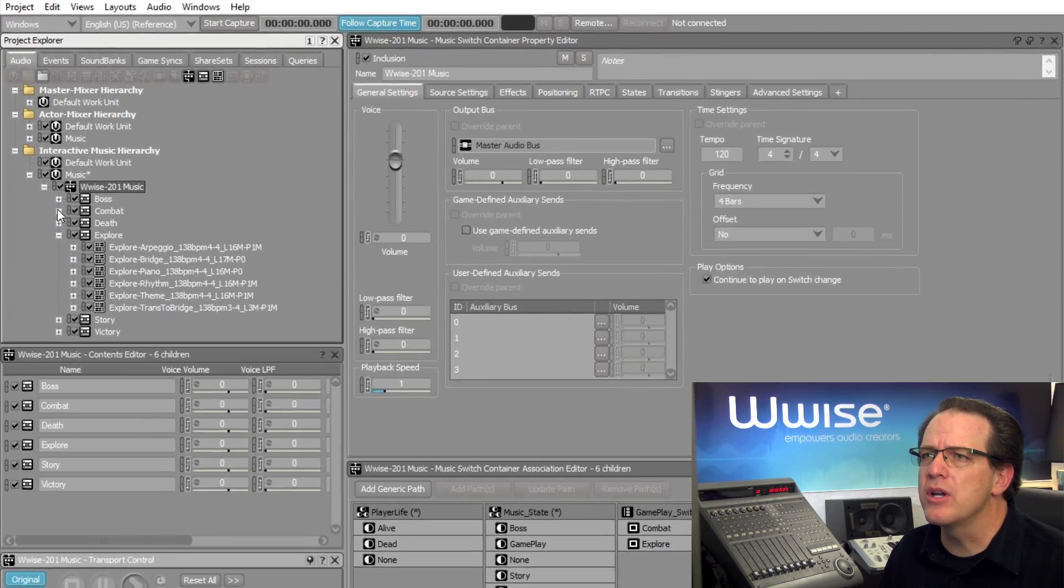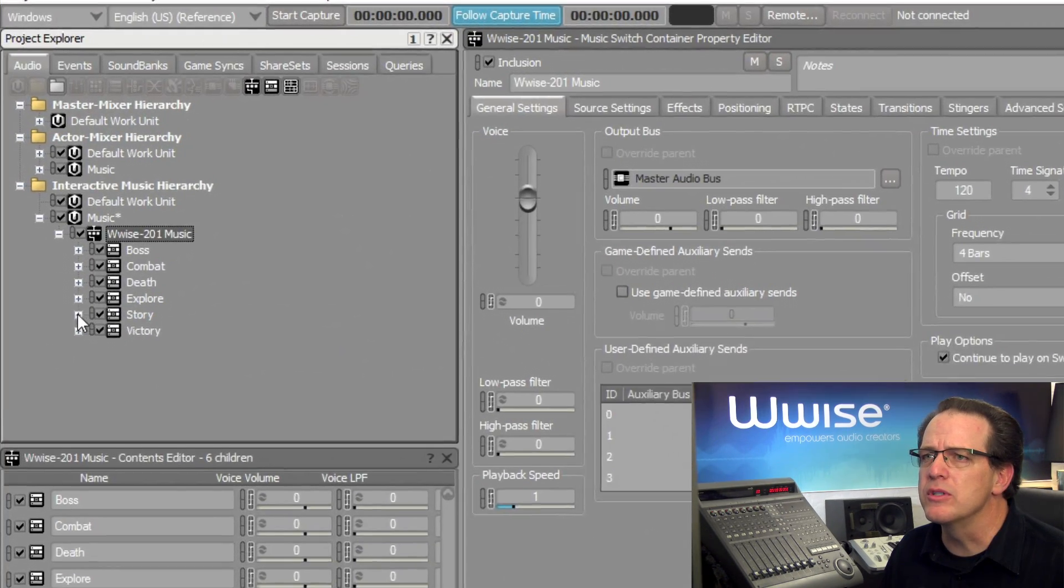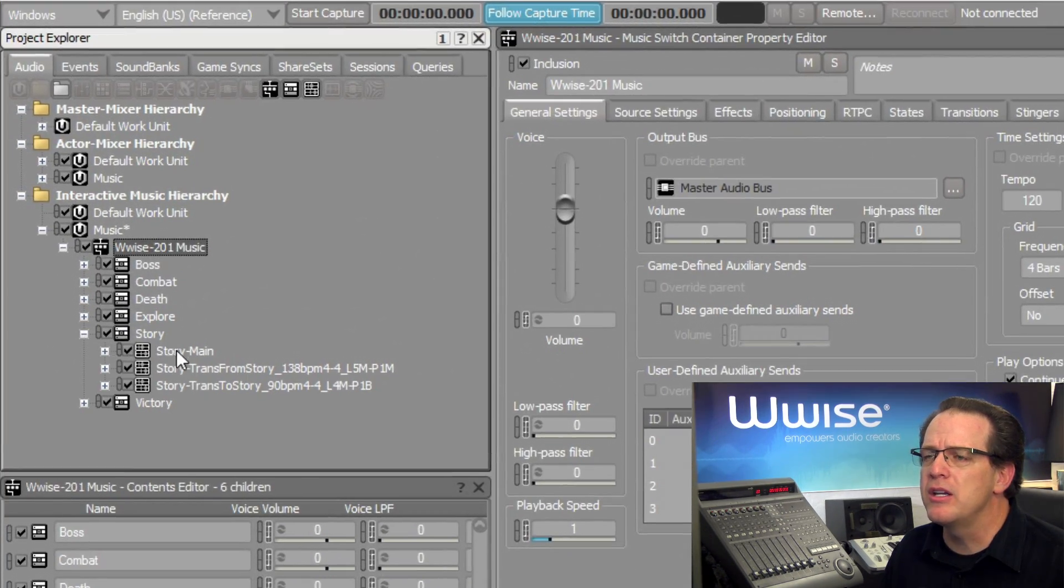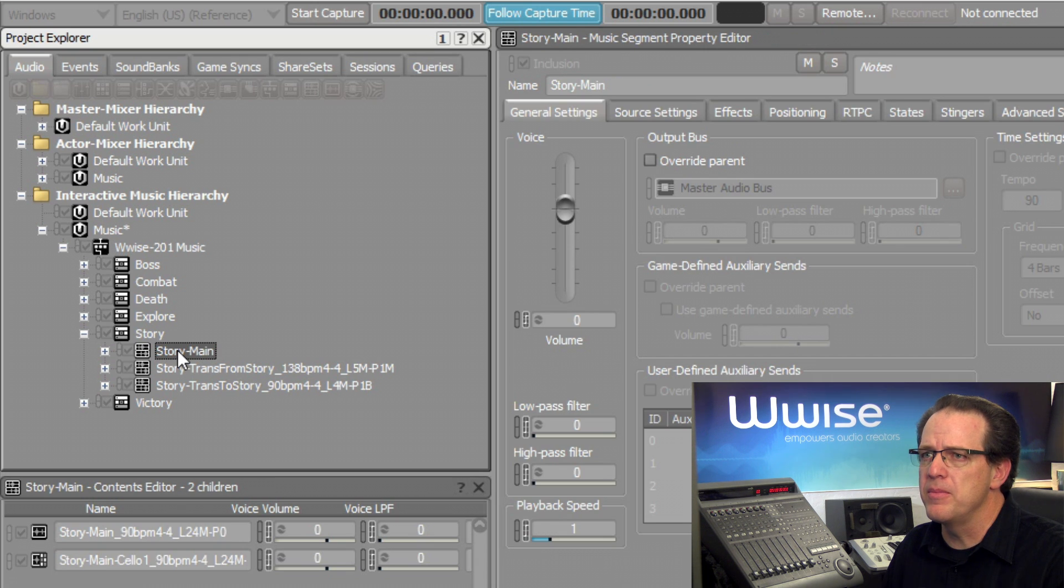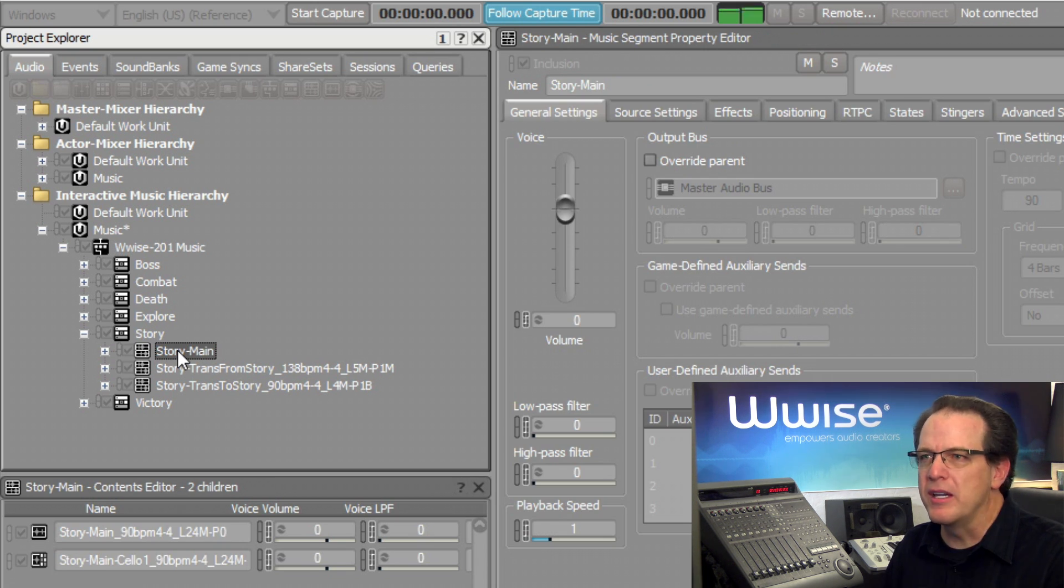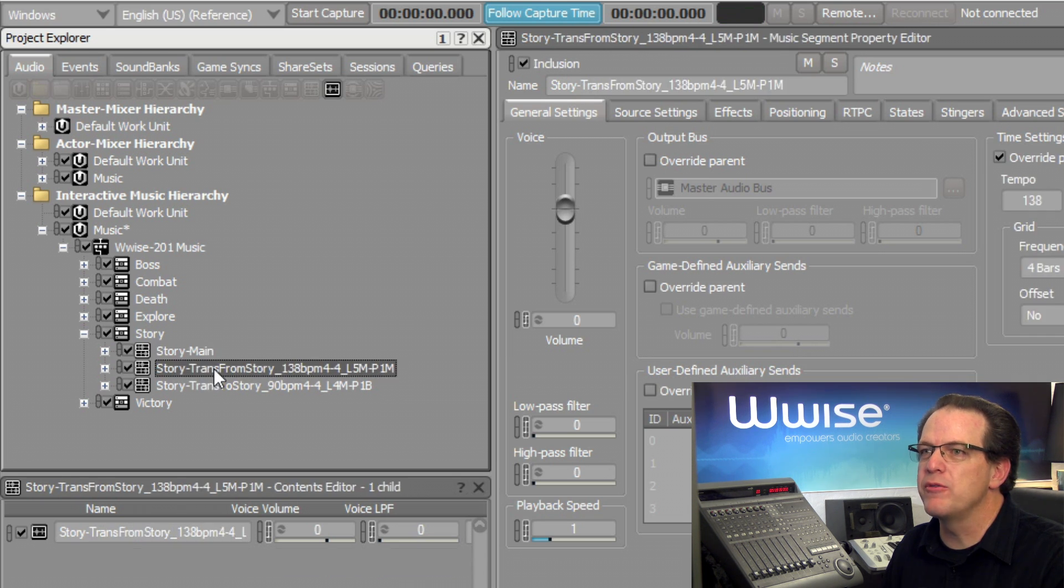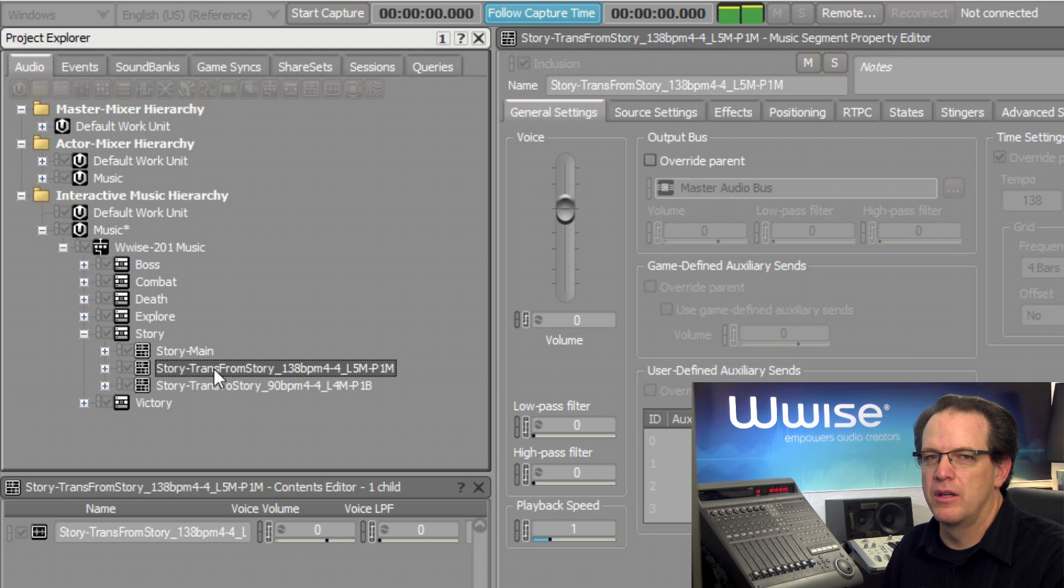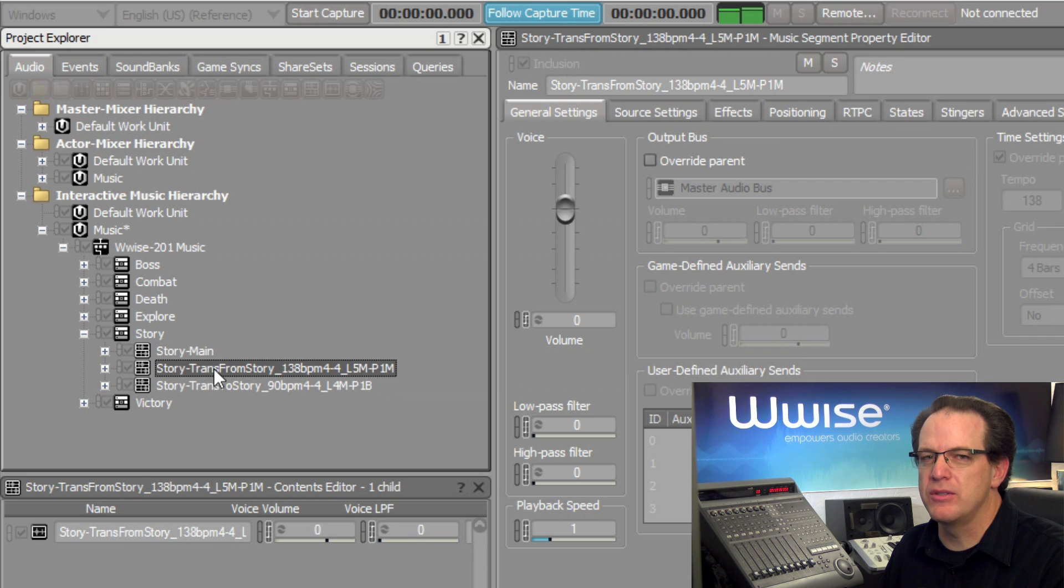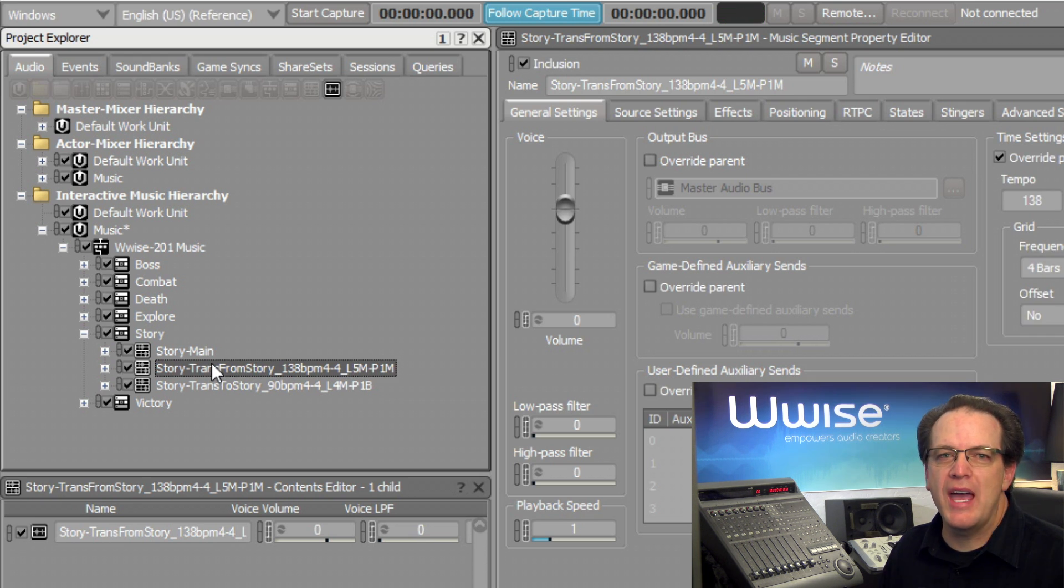Close the Combat music and the Explore music. Now here's the Story music's main theme, which is more rhythmic in nature. And this piece here that says Story-TransFromStory. This is the interlude piece.